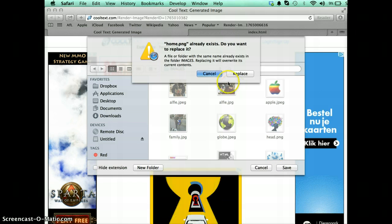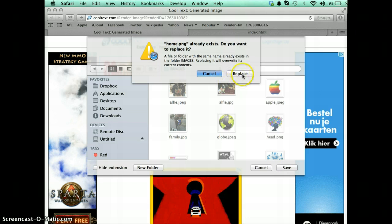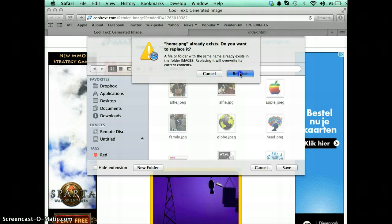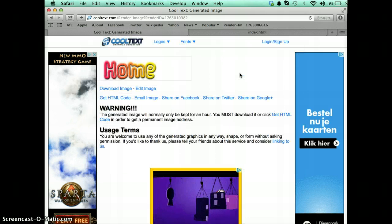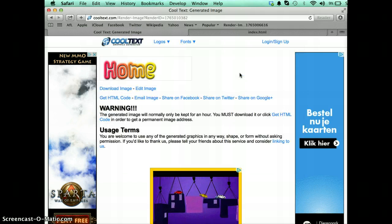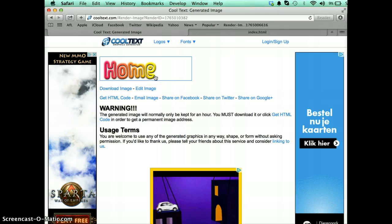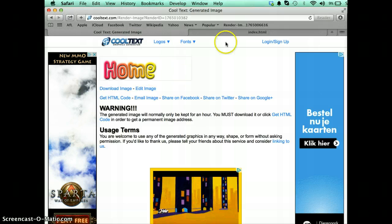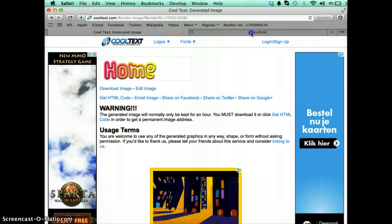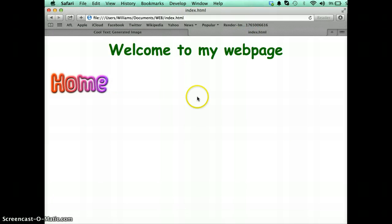Yours should be much quicker. I'm going to replace what's there. So there we go. I've now saved my home button. Let's have a look at it in here. There it is there.